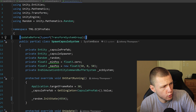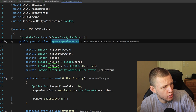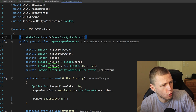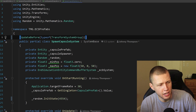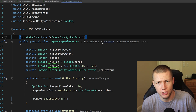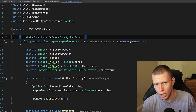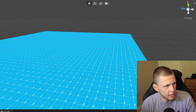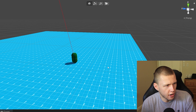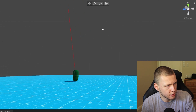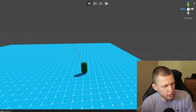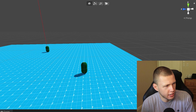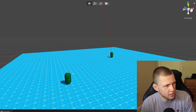The correct solution is much easier: just make this system run before the TransformSystemGroup. That way we set the transform, then the TransformSystemGroup runs and updates the LocalToWorld to the correct position. Entering play mode and spawning a capsule, you'll see that on the first frame the laser is pointing directly at the entity and the entity is right where it needs to be. Continuing to execute, the same correct behavior happens for every subsequent capsule we spawn.